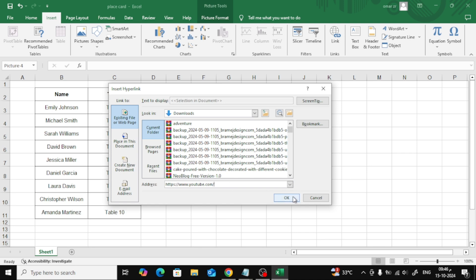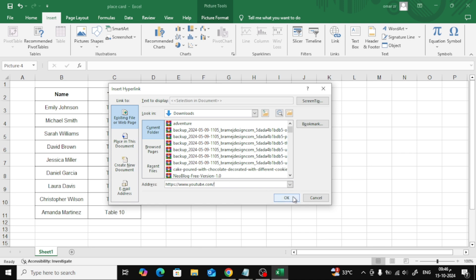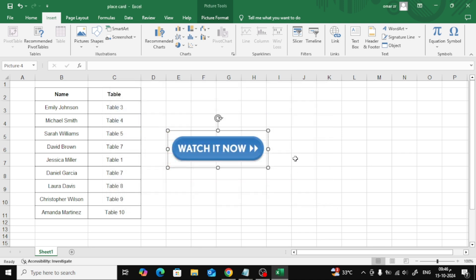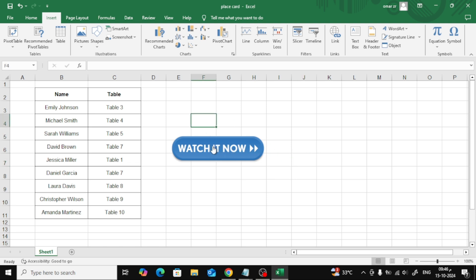And just like that, the hyperlink is added to the image. Now when you hover over the image with your mouse, you'll see the YouTube link I added. And that's it — you've successfully added a hyperlink to an image in Excel.